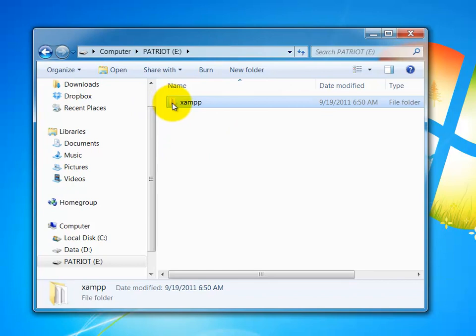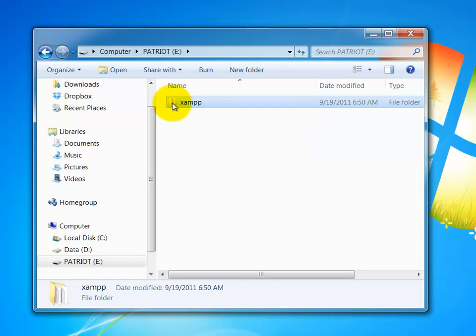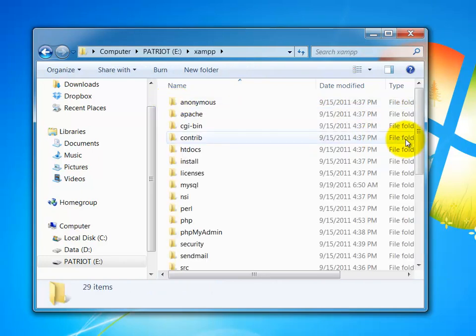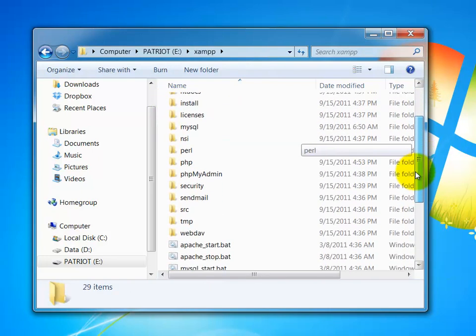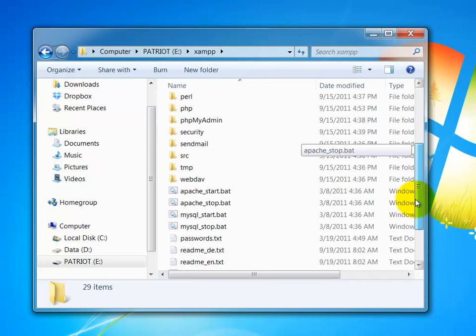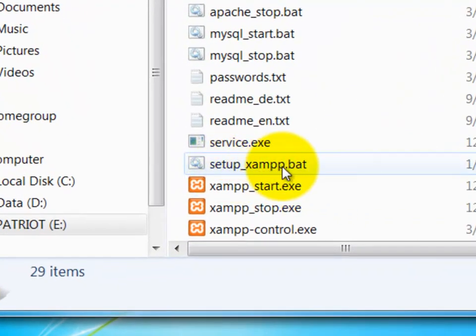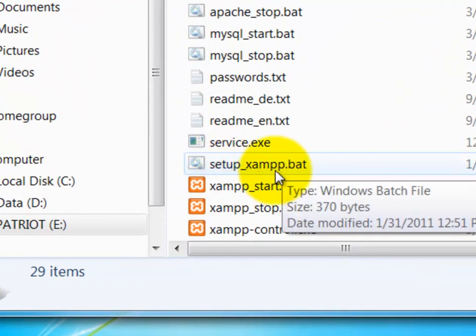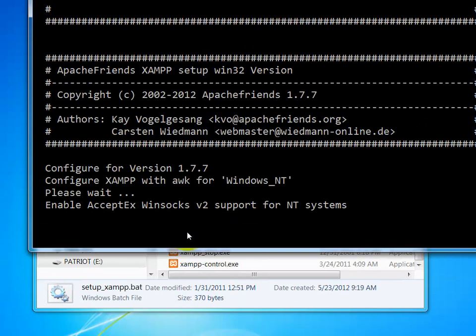Now, once you put it on your flash drive, then what you're going to need to do is you're going to go to the XAMPP folder itself. And you're going to scroll down towards the bottom here. And you need to run this setupXAMPP.bat. This is going to set all of the scripts so that it knows where XAMPP is installed. So I just double click this.